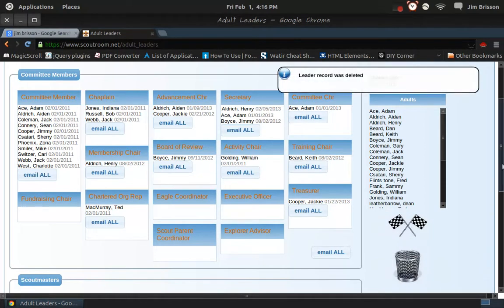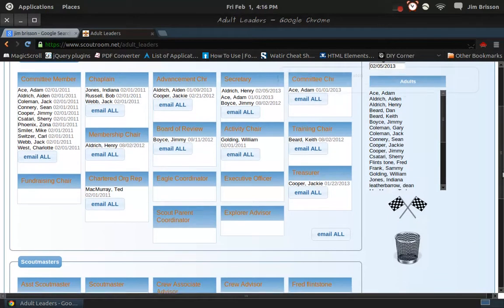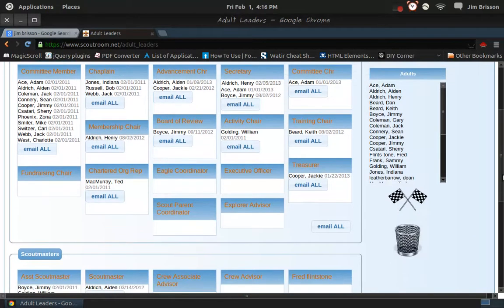Okay, so that's how you add or delete people. Similarly, you can drag roles over to the trash and delete them.